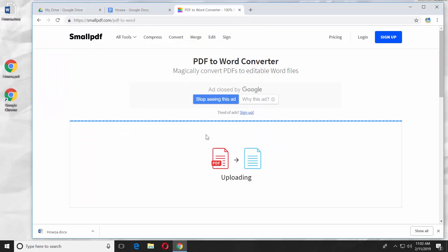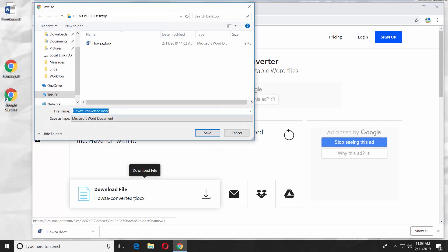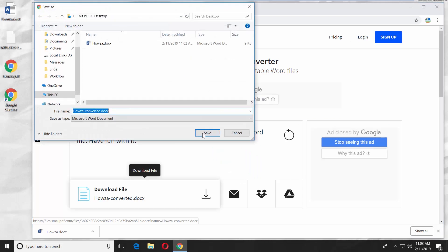Wait until it is done. Click on Download File. Set the path and save the file.